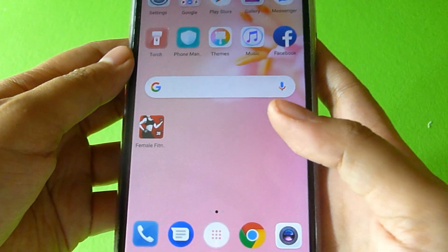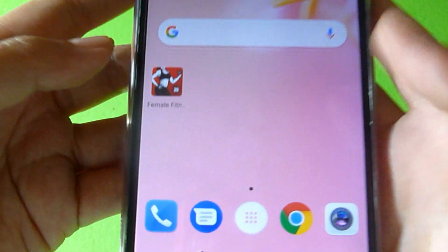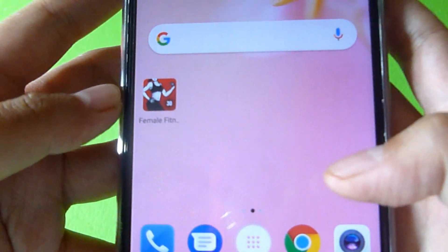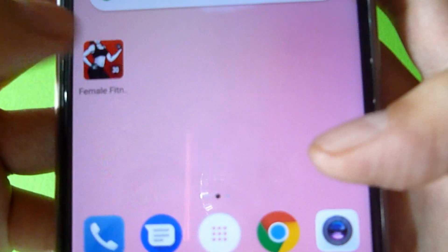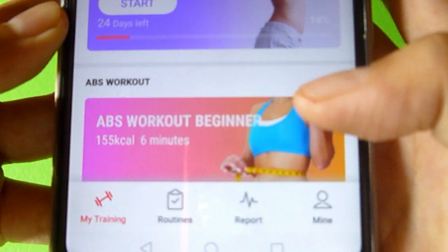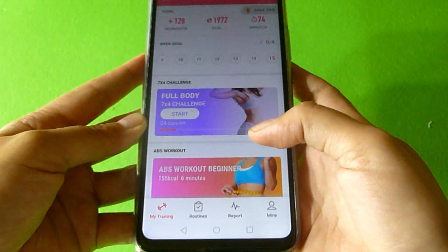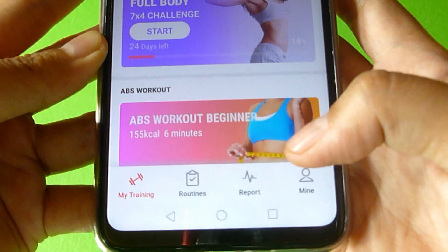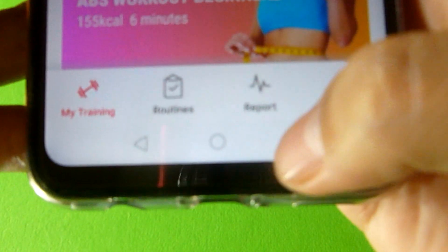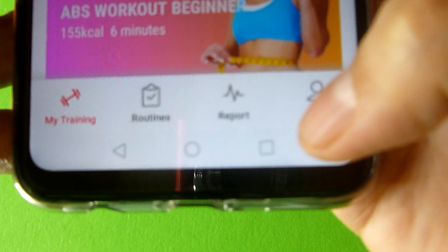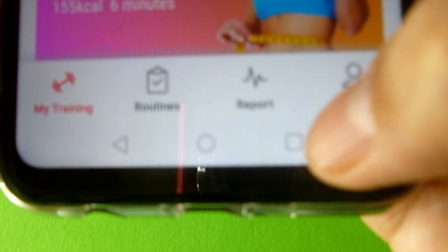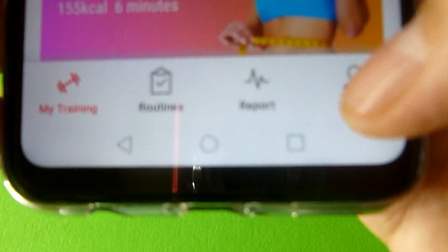In order to enable split-screen mode, you need to have one application open. In our case, we will open the Female Fitness app. And once you have opened your desired application, you need to look for the Application Switcher or Overview button, which is this square found at the right bottom corner of your screen.